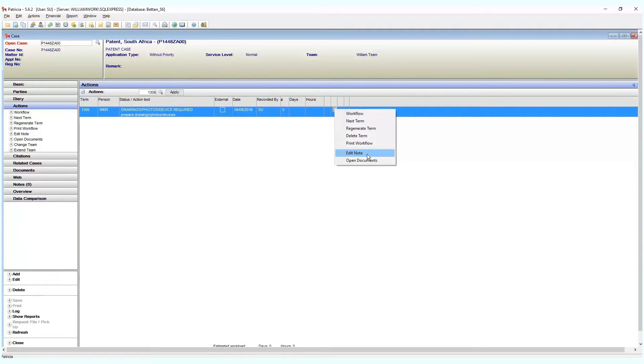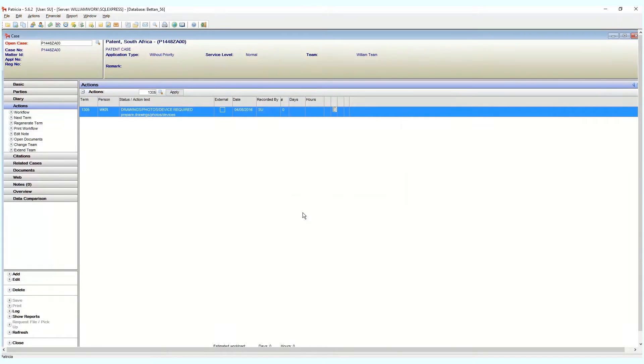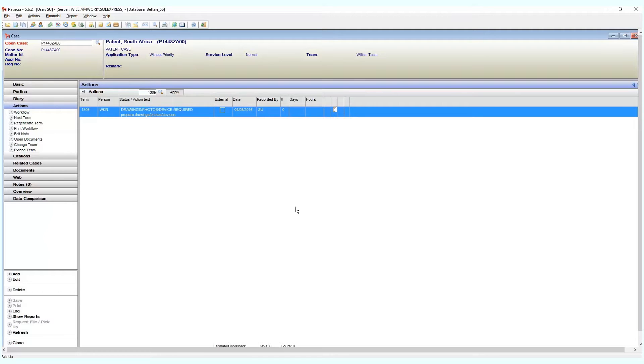Perhaps you have documents that relate to a specific term. Patricia has the functionality to link documents on your document page to terms on your action page.